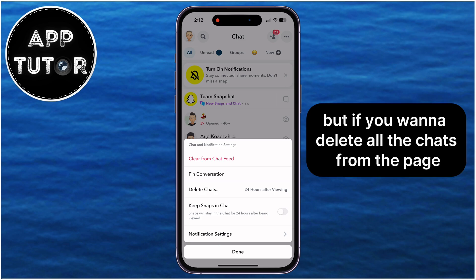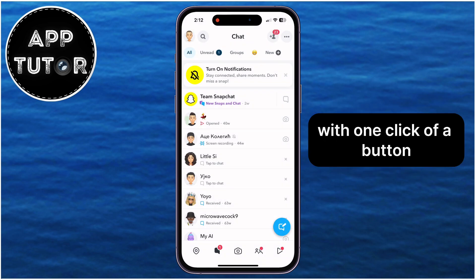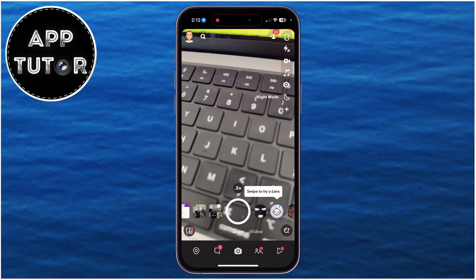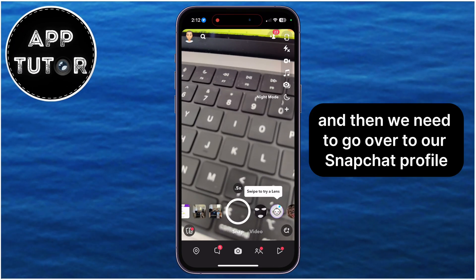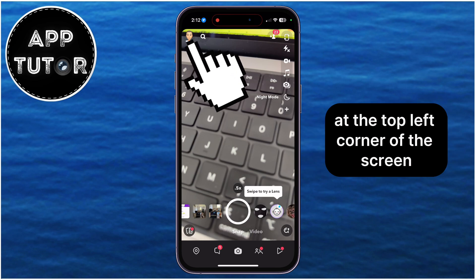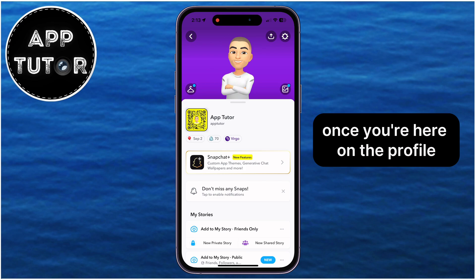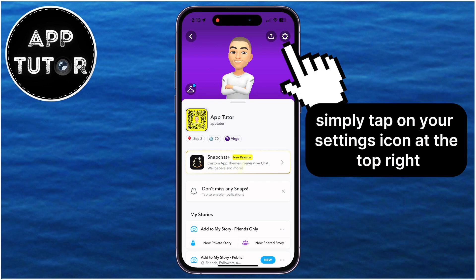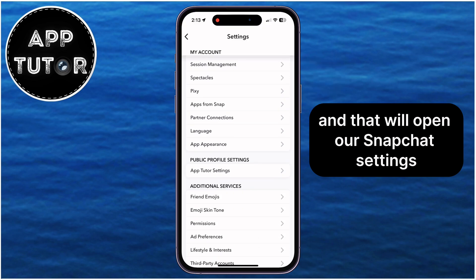But if you want to delete all the chats from the page with one click of a button, then you want to go back to the Camera screen. Then we need to go over to our Snapchat profile, which we can do by tapping on the profile icon at the top left corner of the screen.